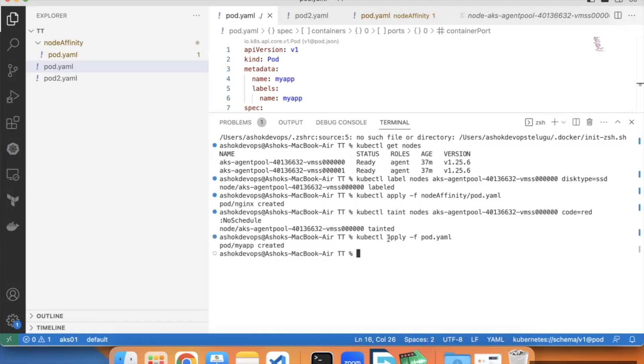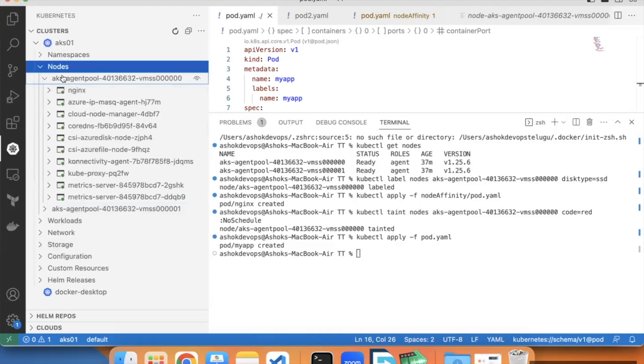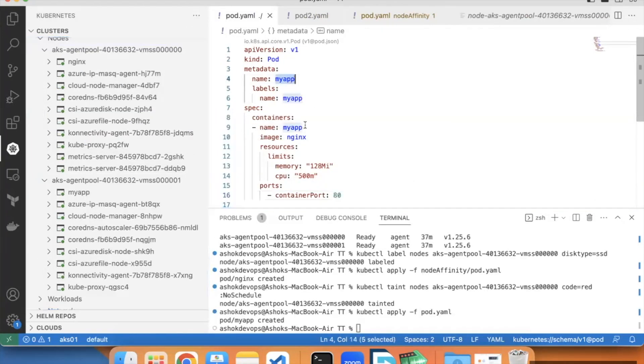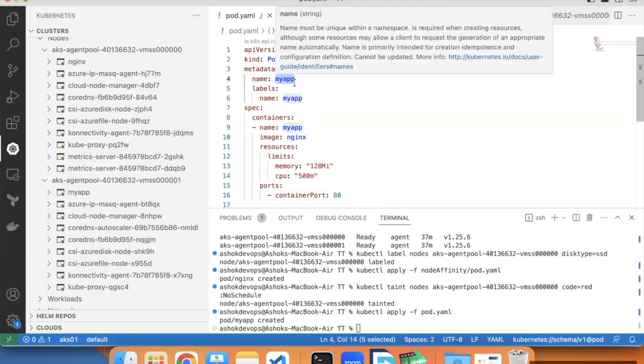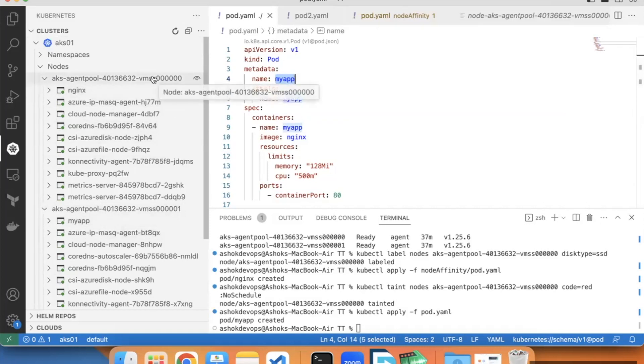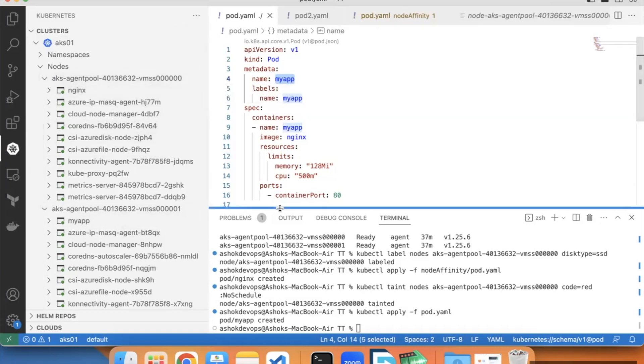Pod is created. If I schedule this pod, it will go to node 2 because node 1 has a taint. Let's check. In node 1, this is the previous nginx container. Here my app is created. This is our latest pod with label as my app. It is not scheduled onto node 0 because of the taint.